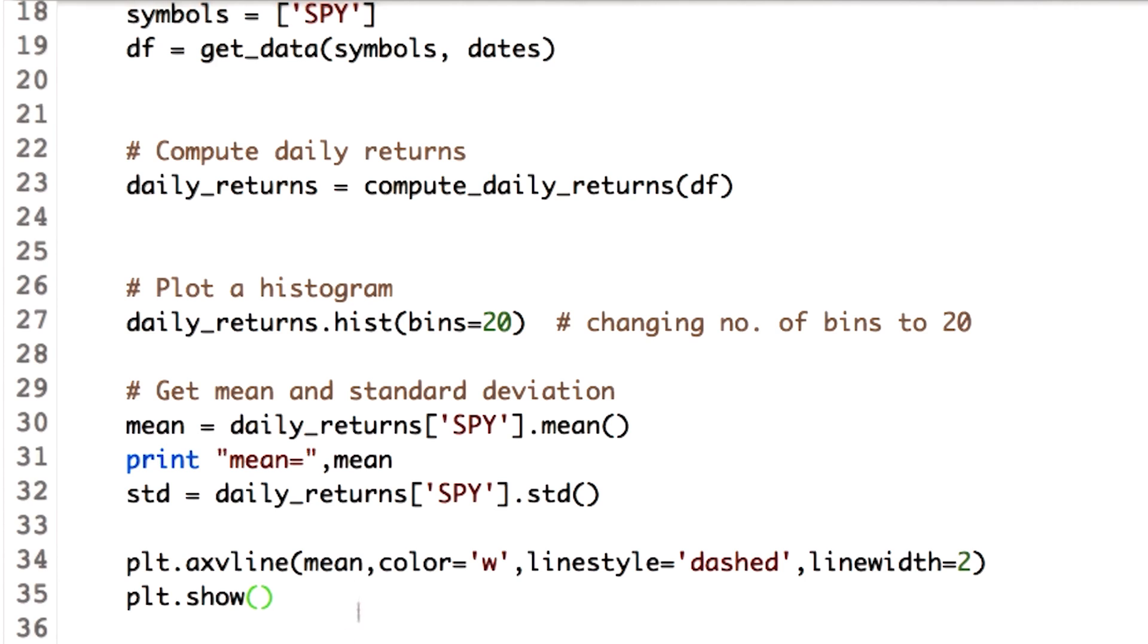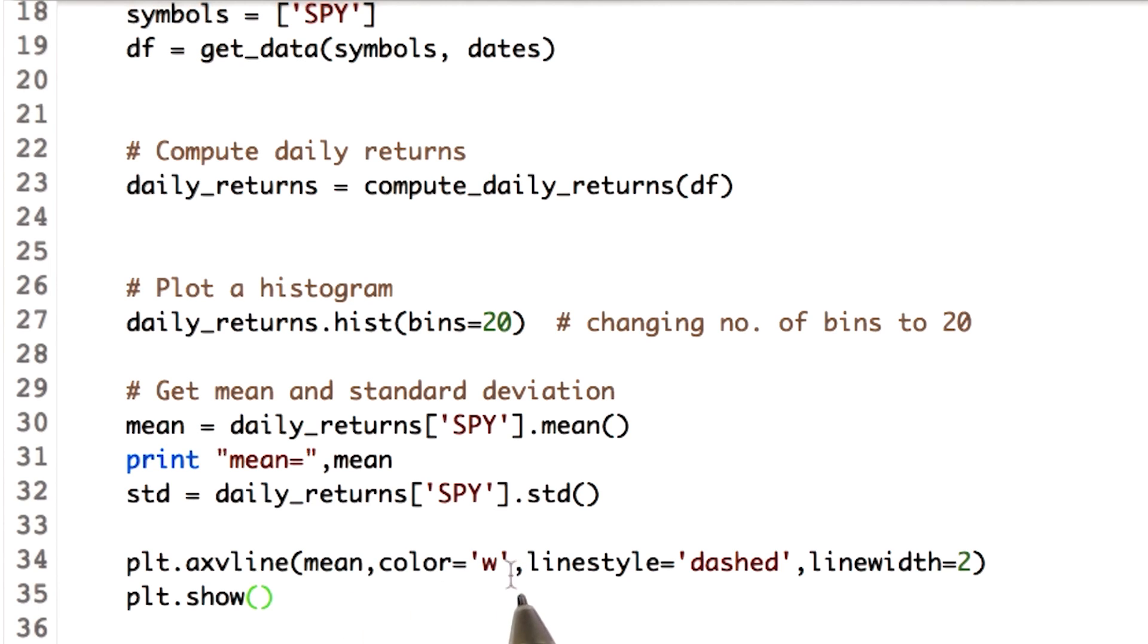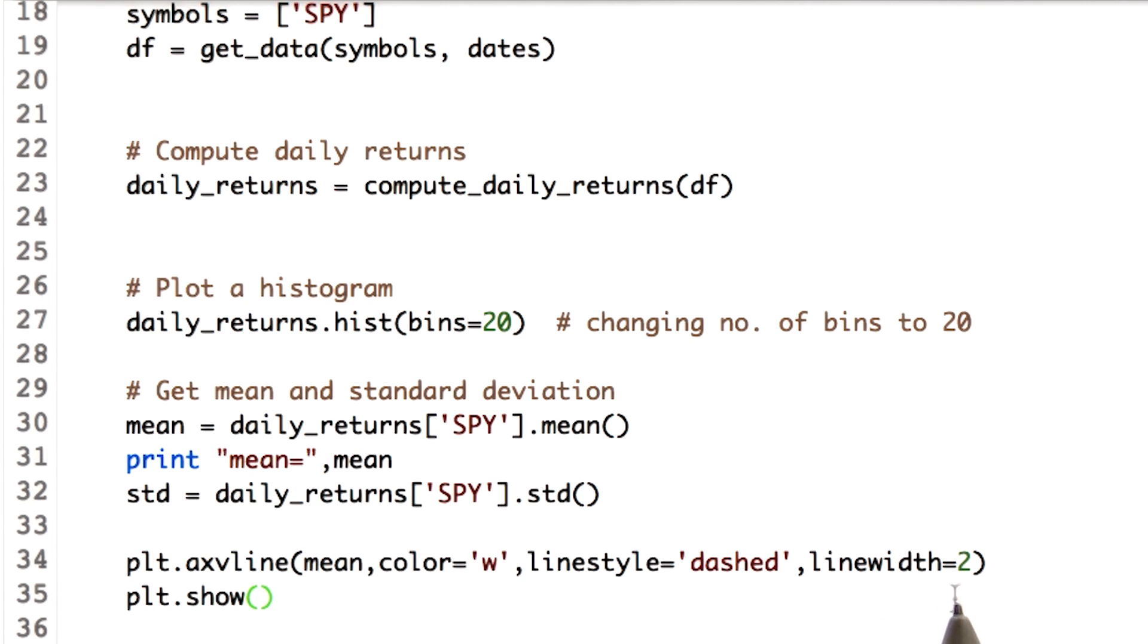First we pass the mean value. Then just for beautification and so that we can differentiate the mean line from the rest of the histogram, we add a color, which is white. Make it a dash style line and increase the line width to 2. Now let's check our output.